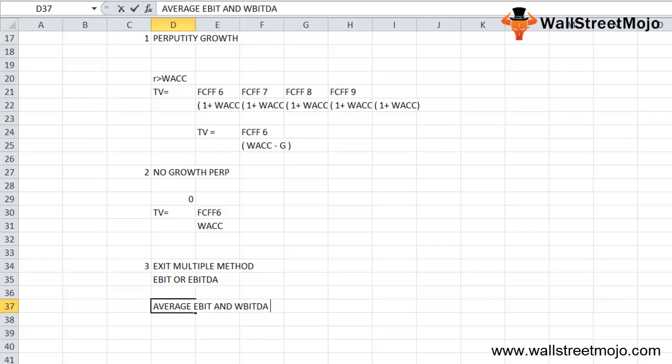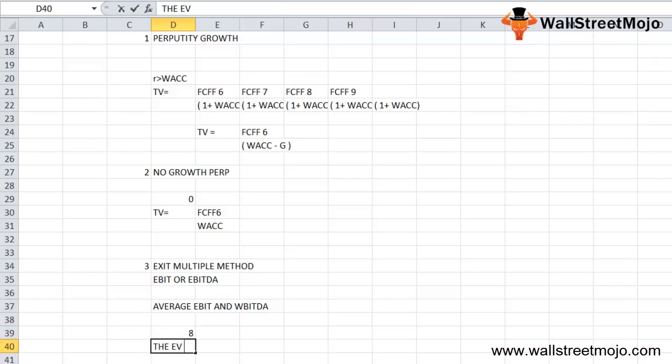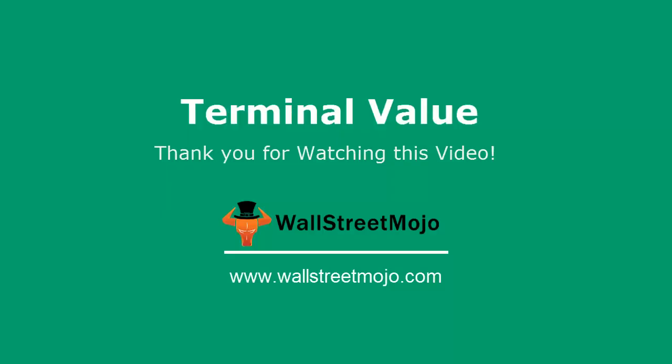For example, if the metal and mining sector is trading at 8 times EV by EBITDA, then the terminal value of the company implied using this method is going to be 8x the EBITDA of the company. Thank you everyone.